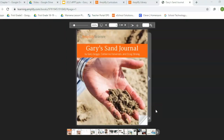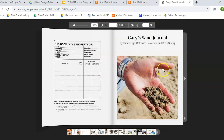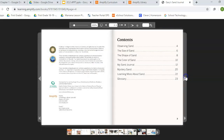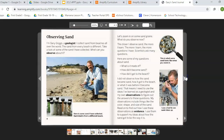Gary's Sand Journal by Gary Griggs, Catherine Halverson, and Craig Strange. I'm Gary Griggs, a geologist. I collect sand from beaches all over the world.